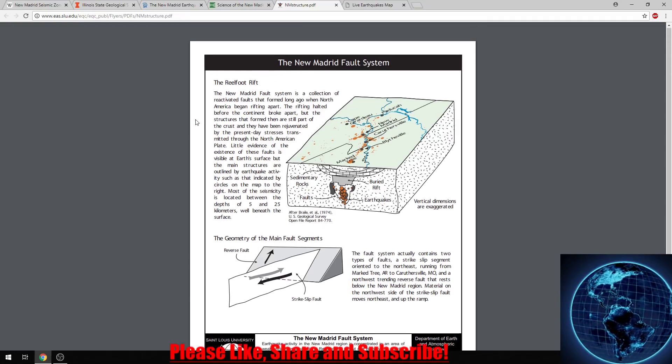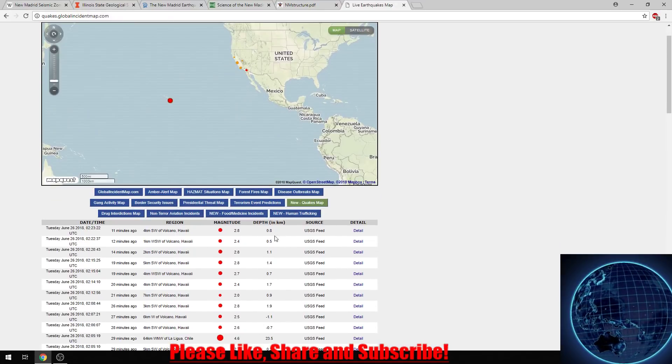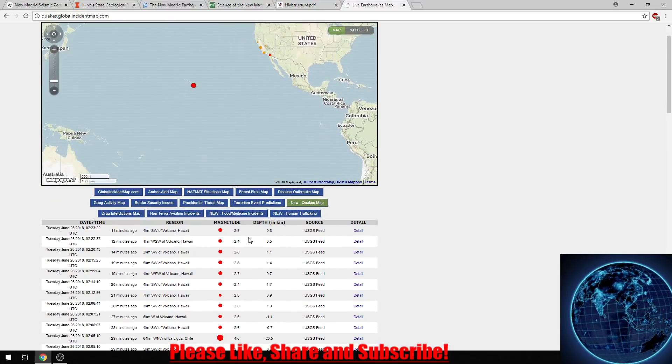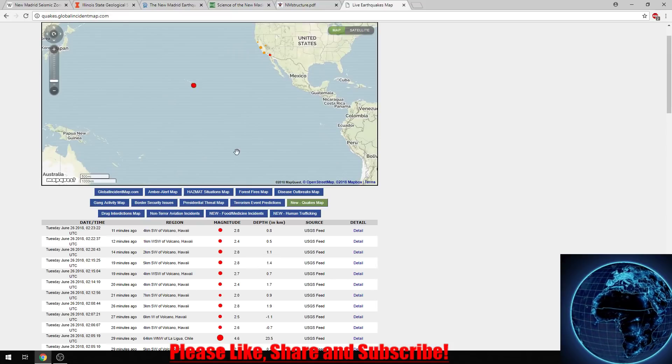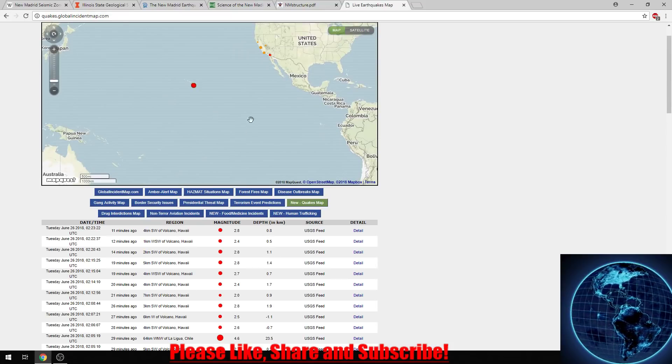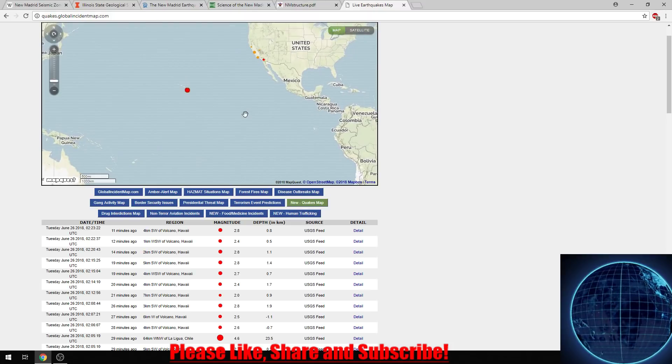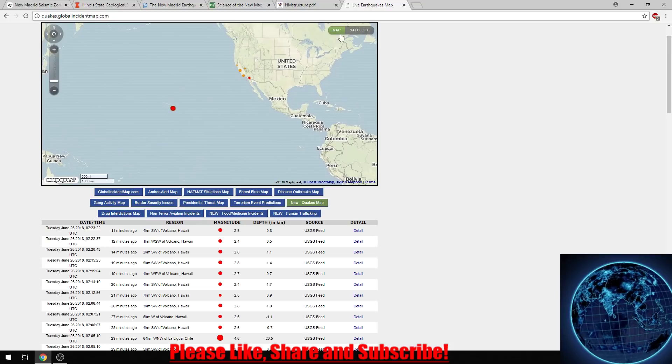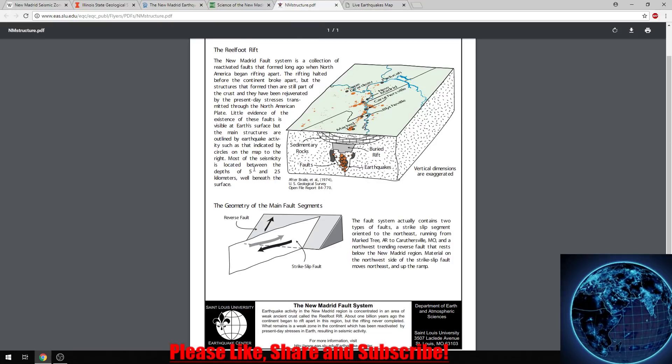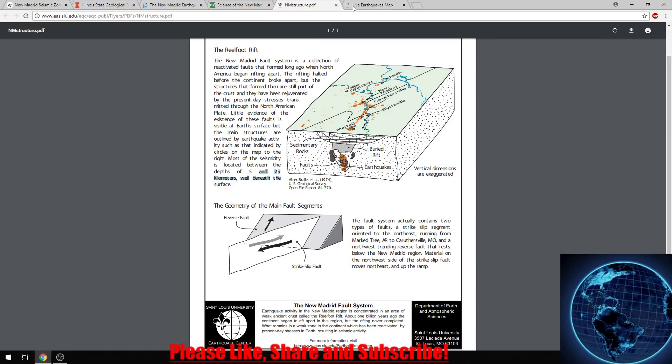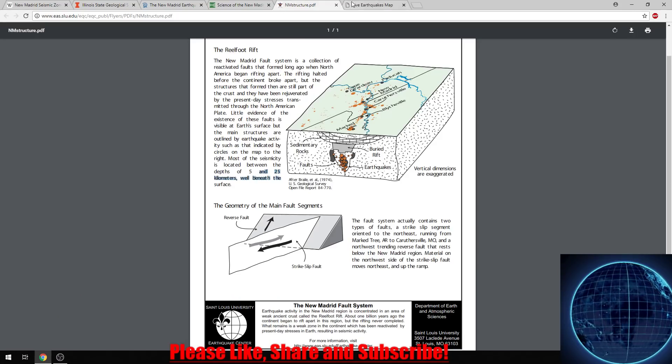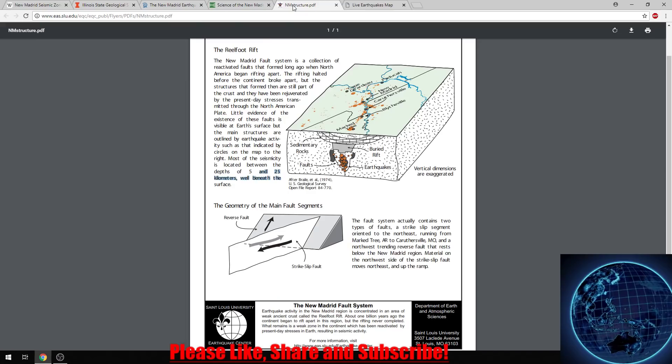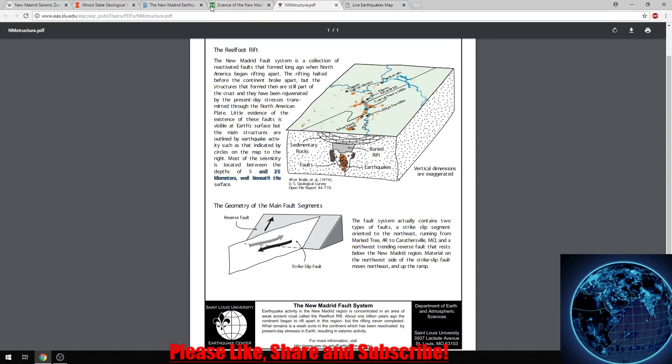So if we do start getting earthquakes, you always want to check the depths. At Hawaii, we know the lava chamber is from five to 10 kilometers depth, so it's a good way to track magma movement for volcanoes. But for fault lines, if you know where the fault line lies and you're getting earthquakes five to 25 kilometers in depth, you can put two and two together that there's movement on the fault line. But that's only if you have earthquakes actually near there, of course.